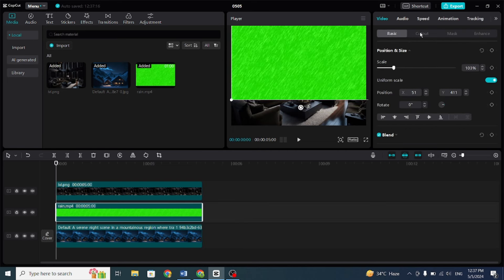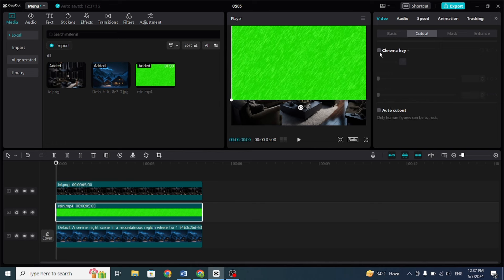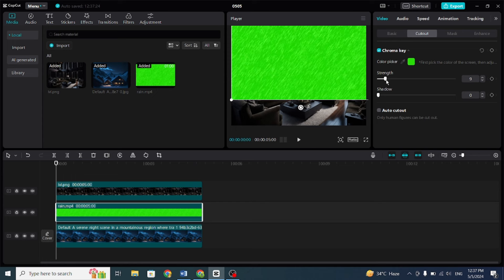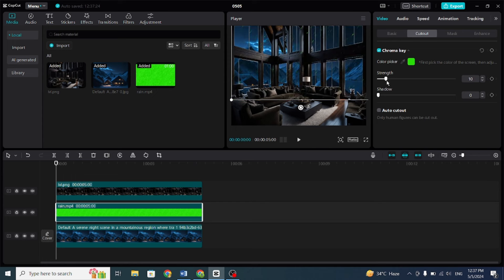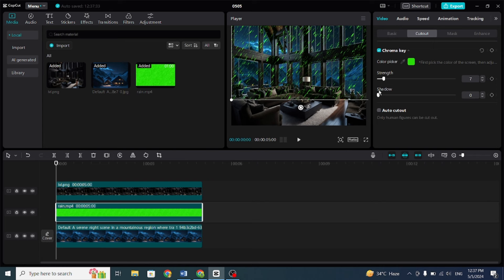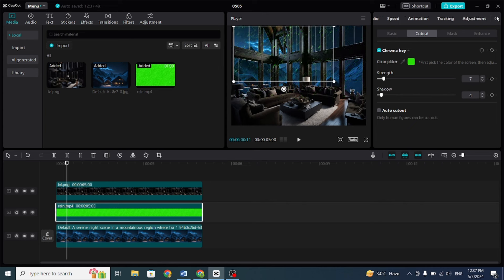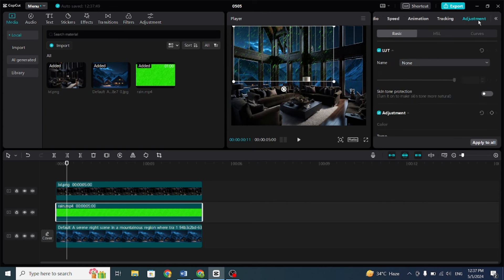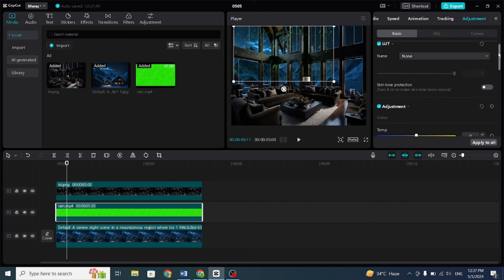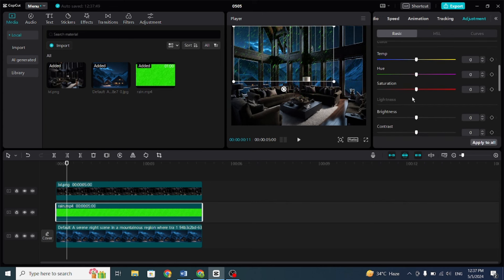To remove the green screen, click on the Cutout Chroma Key, select the color picker, and choose the green color. Increase the strength to 14. Although some green traces may still be visible when the rain falls, we can easily fix that by clicking on the arrow and decreasing the saturation, while increasing the brightness.